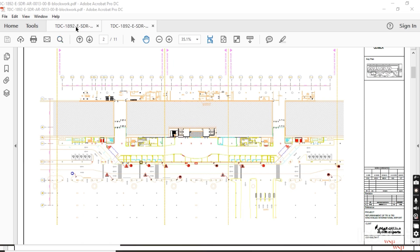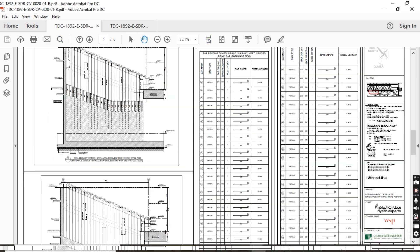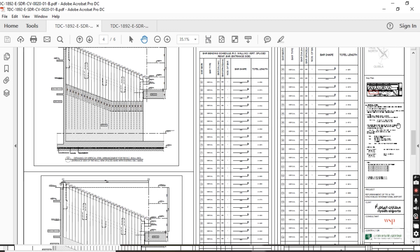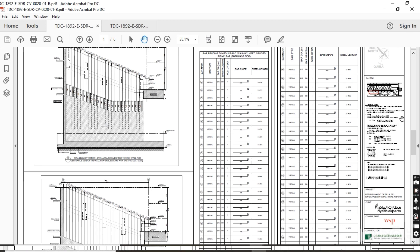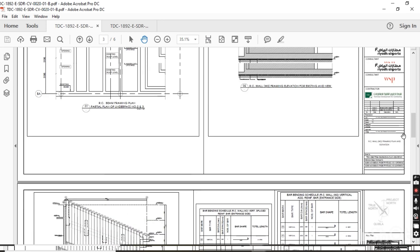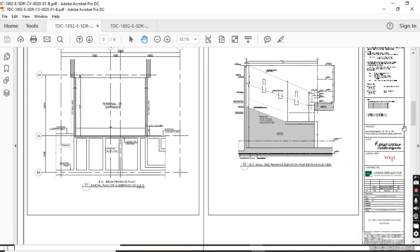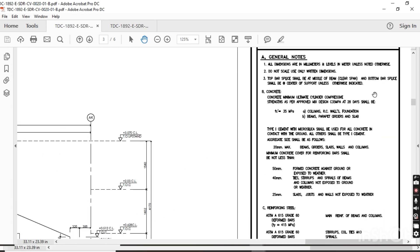Now let's go to our main drawing. Before reading any drawing, you have to check its general notes. General notes state: all dimensions will be in millimeters. For most drawings, dimensions are in millimeters and levels and elevations are in meters. Do not scale — it's a restriction — just read the written dimensions.